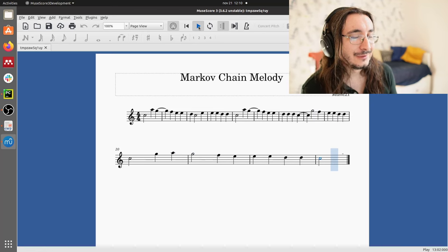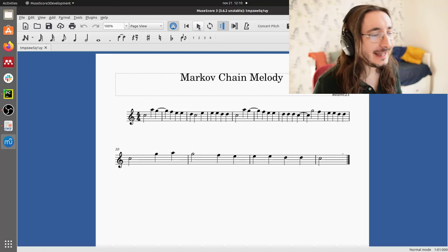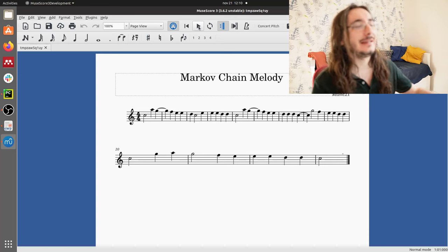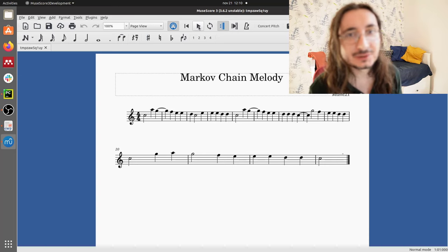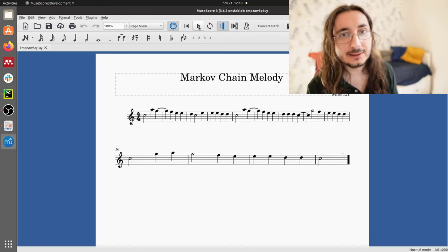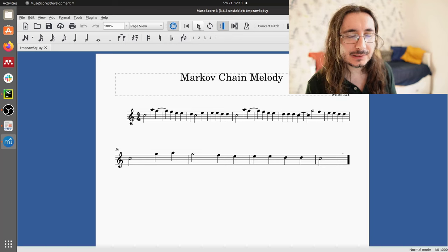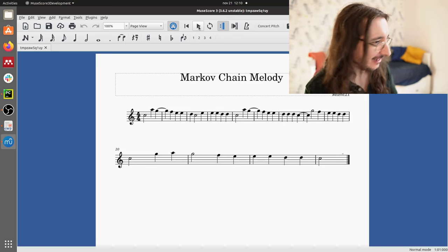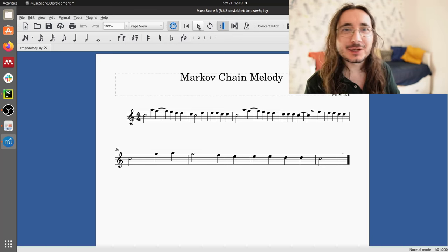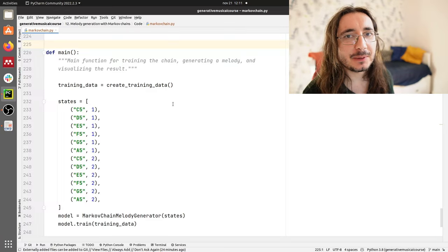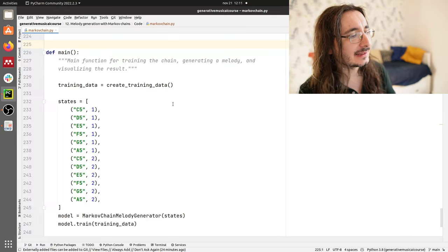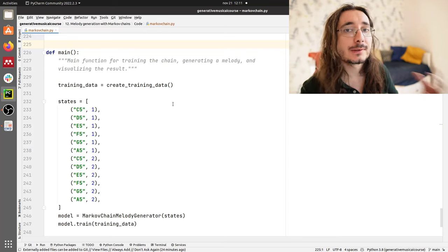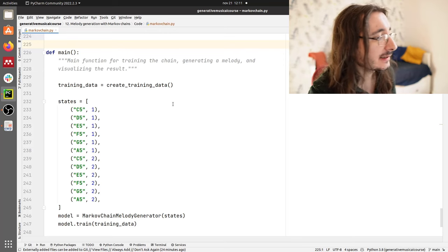I guess that you can guess that I've used Twinkle Twinkle Little Star — in particular the first phrase. Now let's go back to code. As a first step, let's take a look at the main function so that you'll have a high-level idea of what's going on in this script.